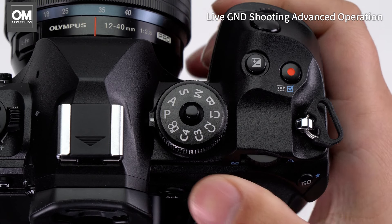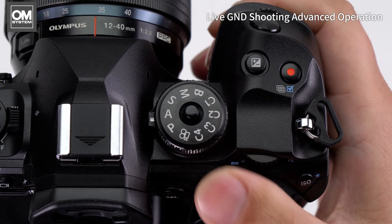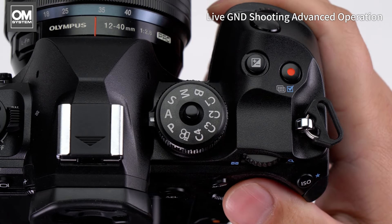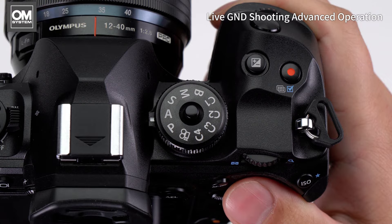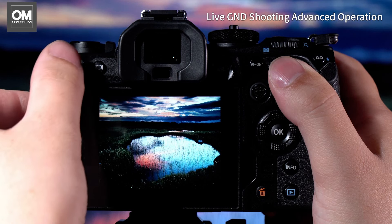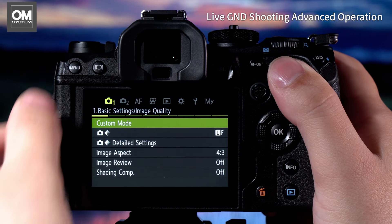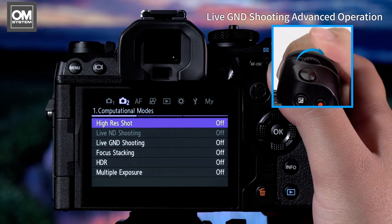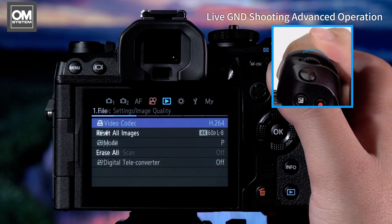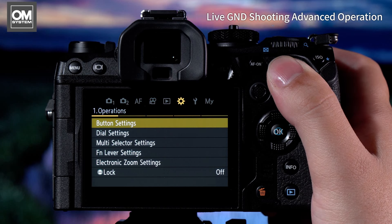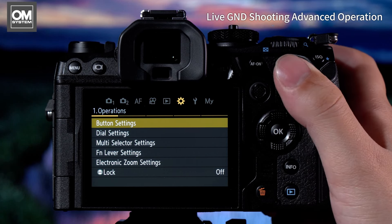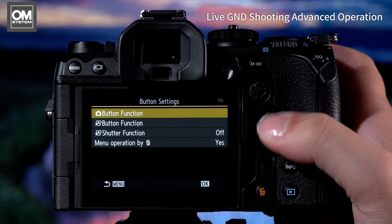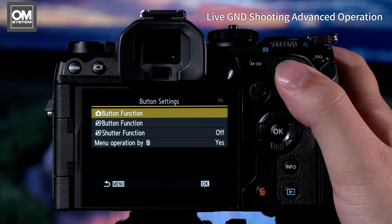The first thing that you'll need to do is turn the mode dial on top of the camera to the shooting mode of your choice. Next, you'll need to press the menu key wherever you have that assigned on your OM-1 Mark II. We're going to use the front dial to rotate our way through the menus to the gear icon, operations menu and button settings.